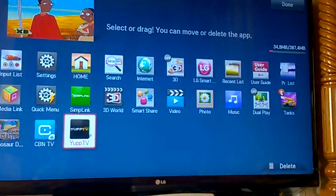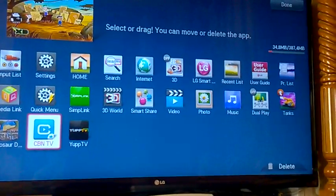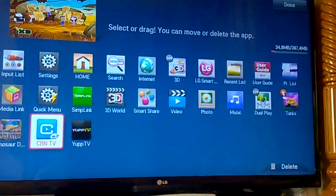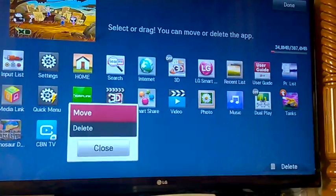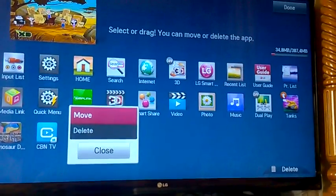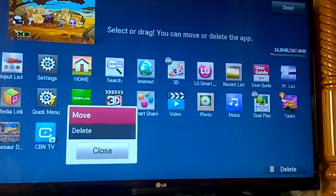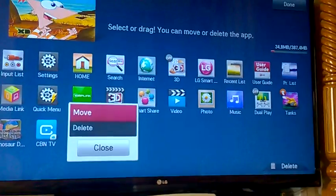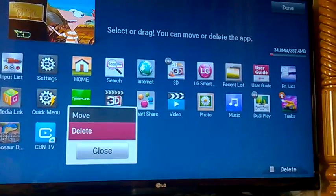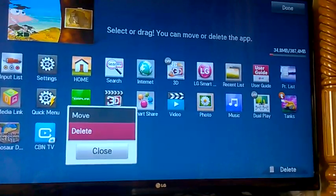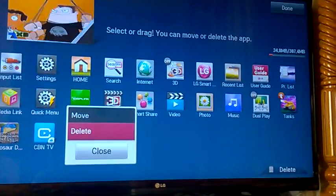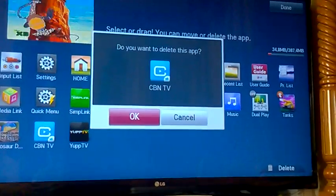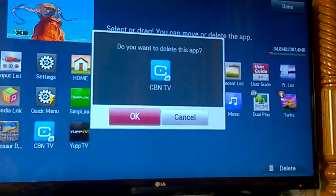Now I want to delete the CBN TV, so I need to press on it. There will be two options appearing: one is Move and the other is Delete. So the Delete option will be selected. Then Delete, then OK.